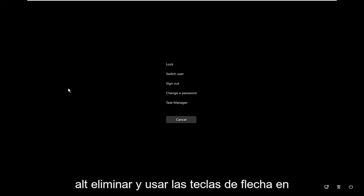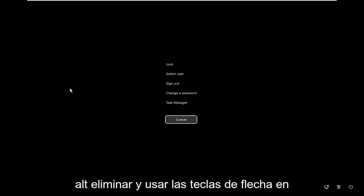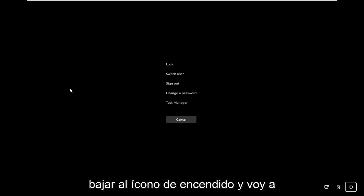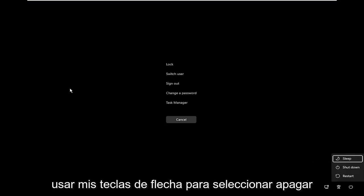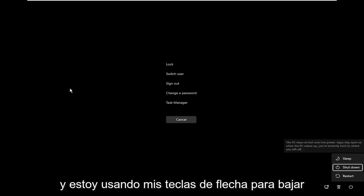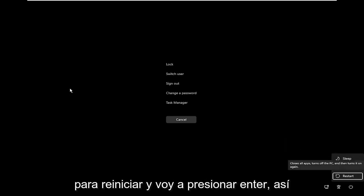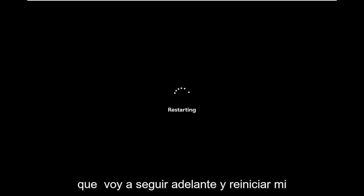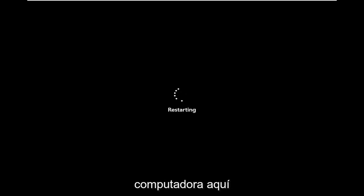I'm going to tap Control-Alt-Delete, and using the arrow keys on my keyboard, I'm actually going to go to the power icon, and I'm going to use my arrow keys to select Shut Down, and I'm going to use my arrow keys to go down to Restart, and I'm going to hit Enter. So I'm going to go ahead and restart my computer here.